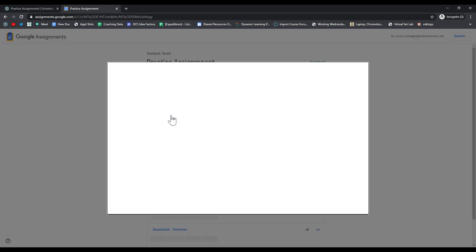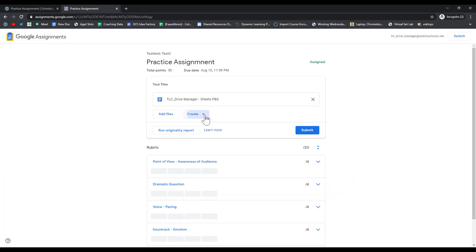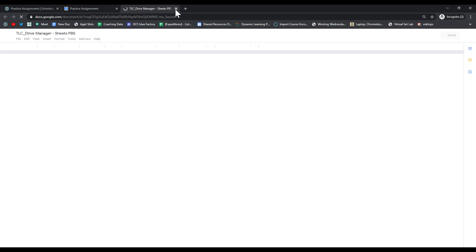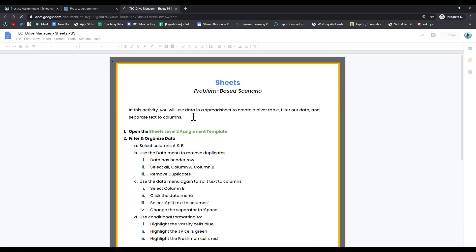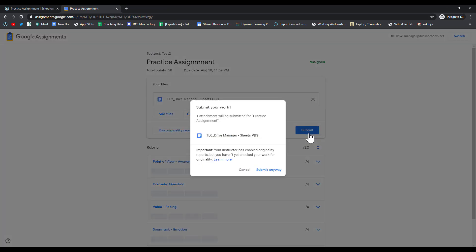They can add additional files to the assignment from their Google Drive. They can create files right here. And they can also run the originality report themselves. Once the student has completed the assignment, they can go ahead and click Submit.